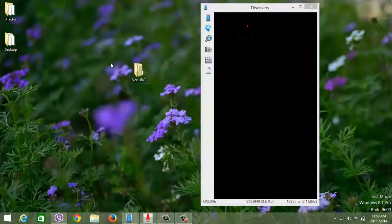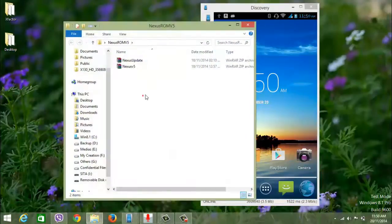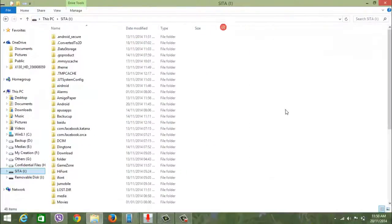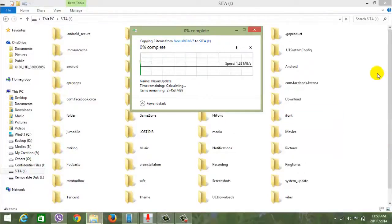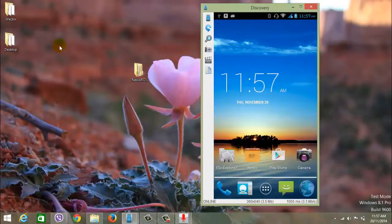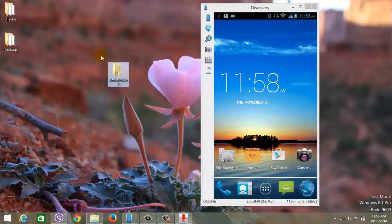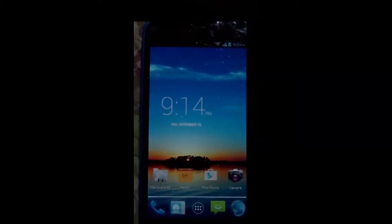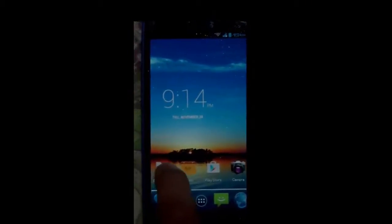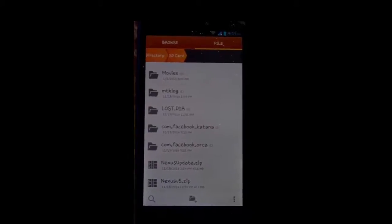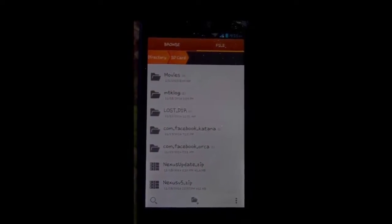First of all, what I'm going to do is copy this ROM onto my SD card. I'm gonna copy and paste it to the SD card. Okay guys, I've now copied my Nexus ROM to my SD card. I'll show you guys — the Nexus ROM has been copied successfully. This is the ROM file of Nexus, copied into my SD card. Now I'm going to put my phone into recovery mode.